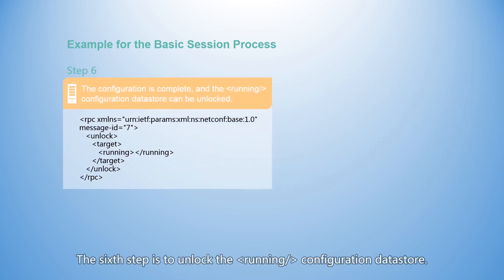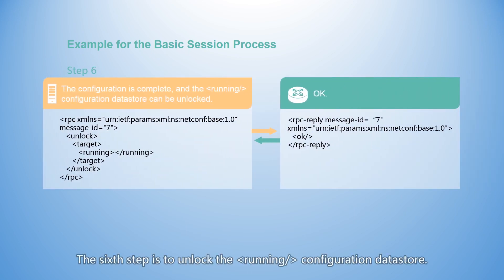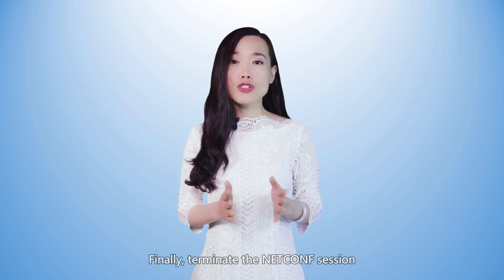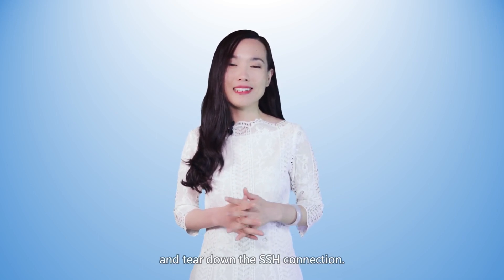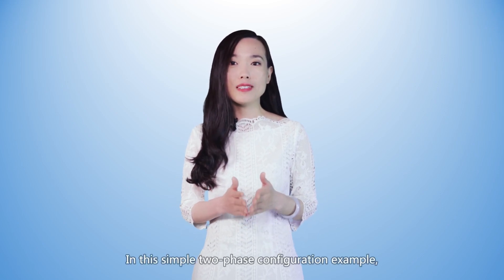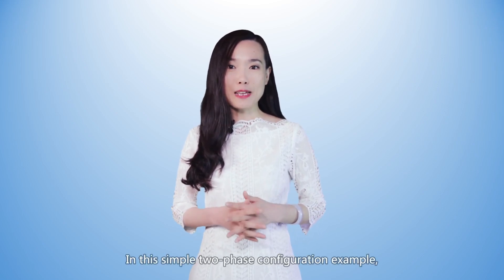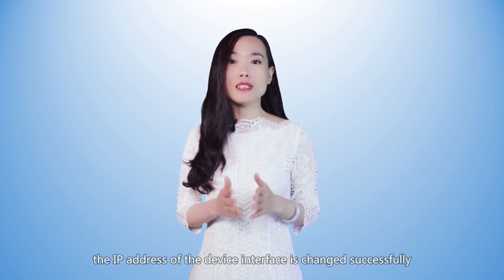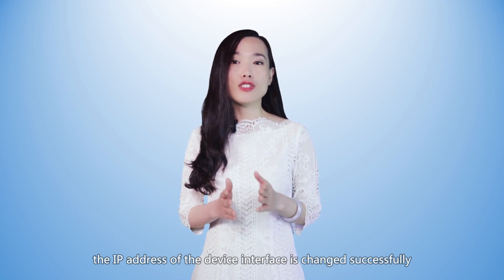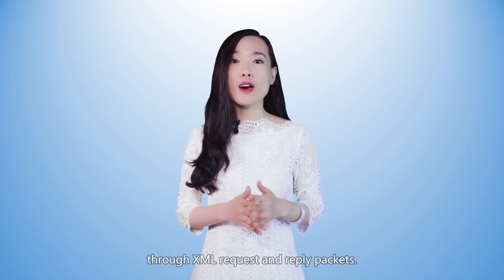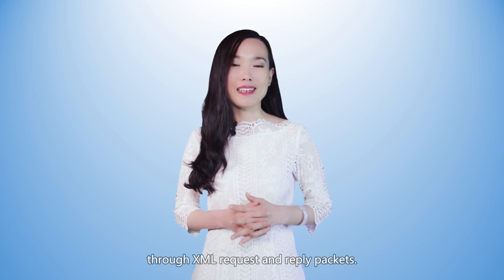The fifth step is to commit configurations in the candidate configuration data store to the running configuration data store. The sixth step is to unlock the running configuration data store. Finally, terminate the NetConf session and tear down the SSH connection. In this simple two-phase configuration example, the IP address of the device interface is changed successfully through XML request and reply packets.